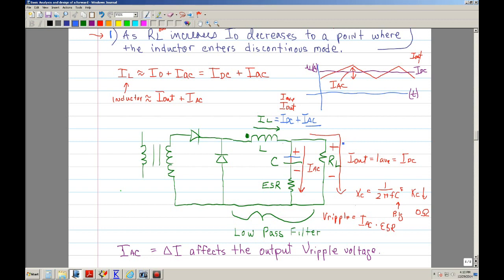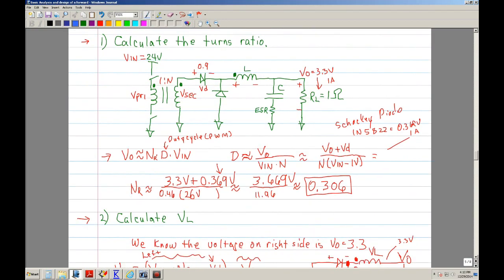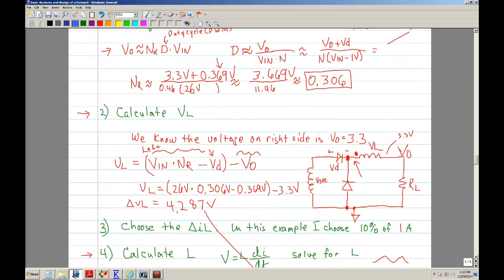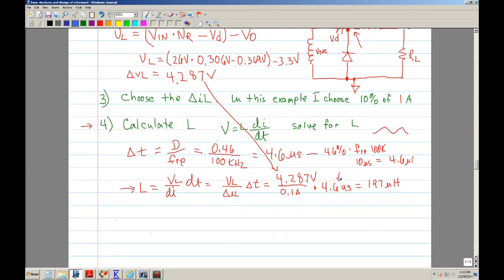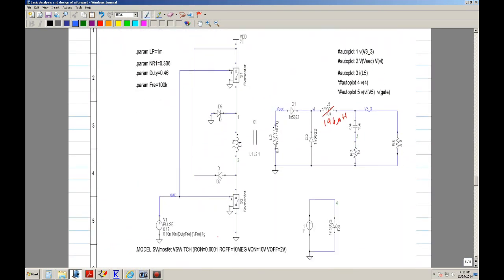You want the DC going to your R-load and the AC going through your capacitor. I did a quick simulation, showed how to calculate the turns ratio, calculate VL. Once I had VL, I chose a delta ripple current through the inductor of 10% of 1 amp, which gave me 100 milliamps. So I ended up with 197 microhenries. Simulated it.